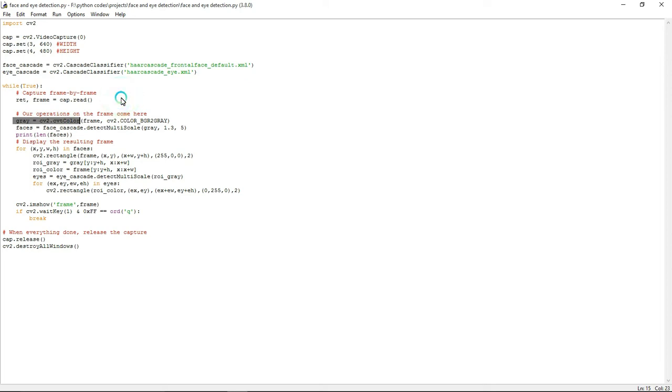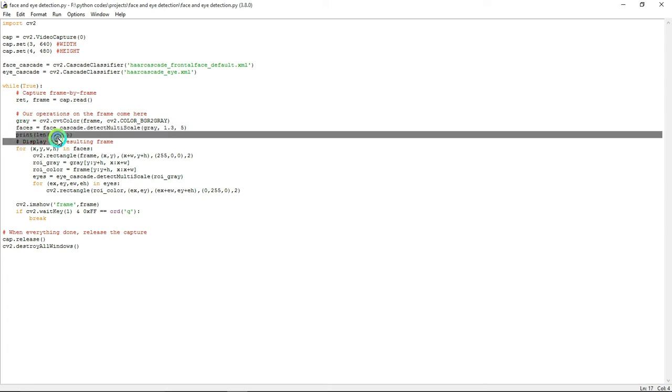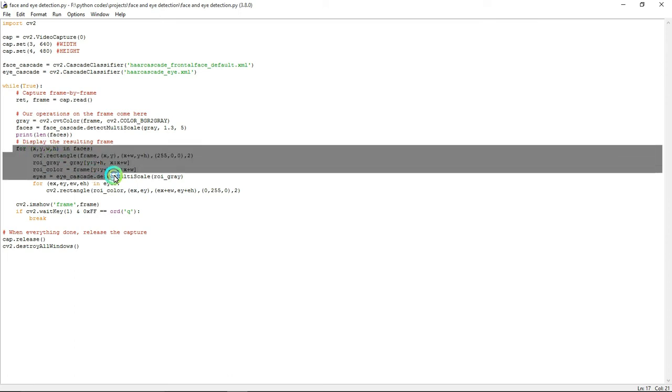Here, gray equals cv2.cvtColor, which means convert color. I am going to convert all the RGB frames to gray frames. The next line, faces equals face_cascade.detectMultiScale. Without this line you can't detect a face and eye in a frame or video. This one prints the length of faces, so if it detects any faces or eyes it will print one, or else it will print zero.